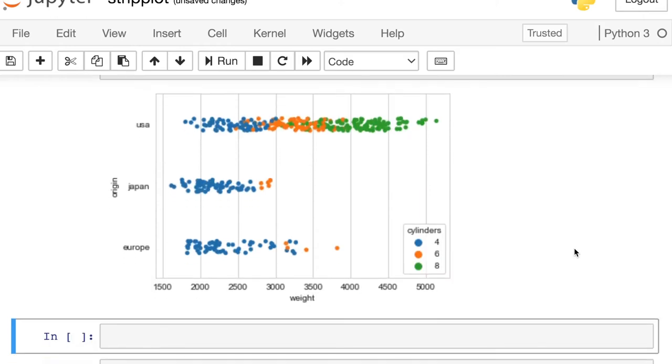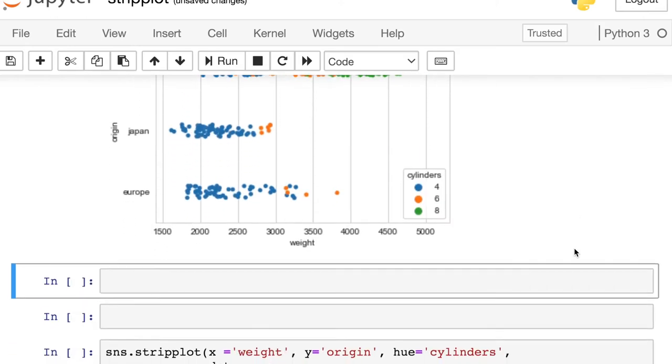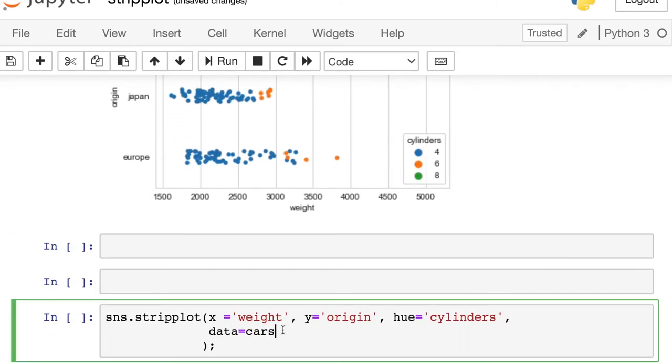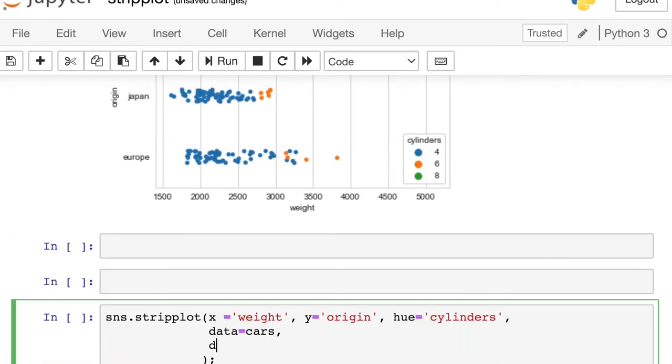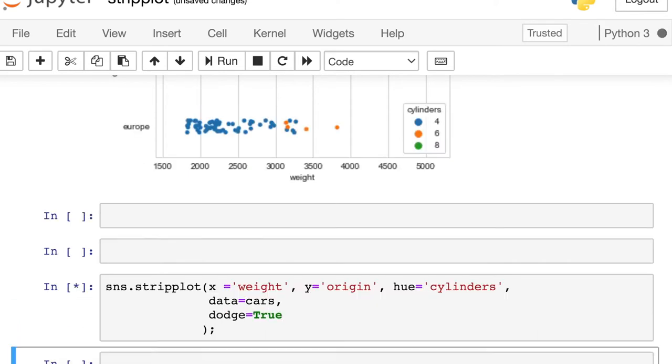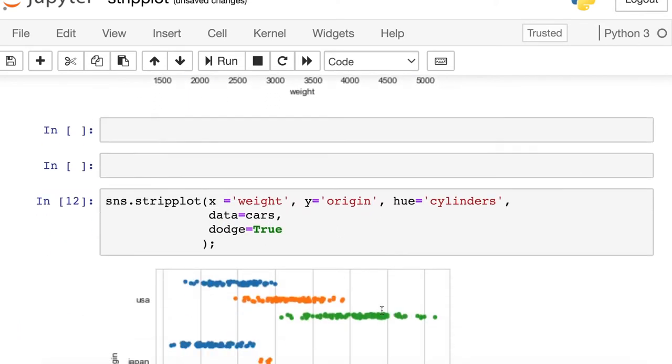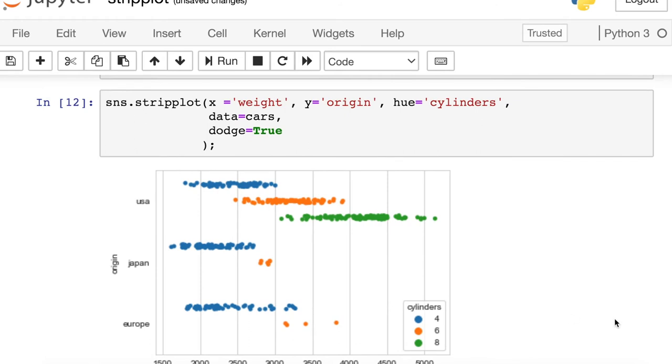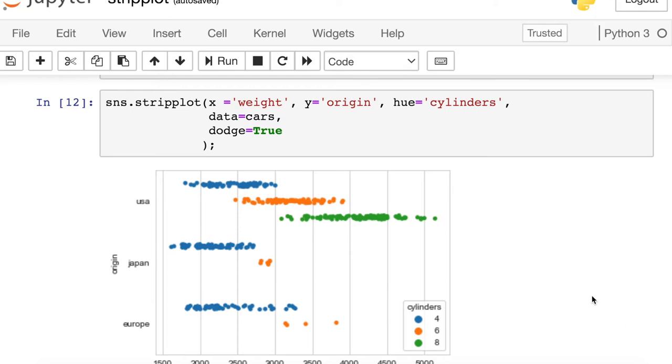If you'd prefer to have one strip for each hue, you can change this property called Dodge. You can set it to be true. And now you'll see what that's doing. It's just splitting out each of those different hues into a separate strip plot of its own. So that could be useful if you do want to see a little bit more granularity among those different cylinders.